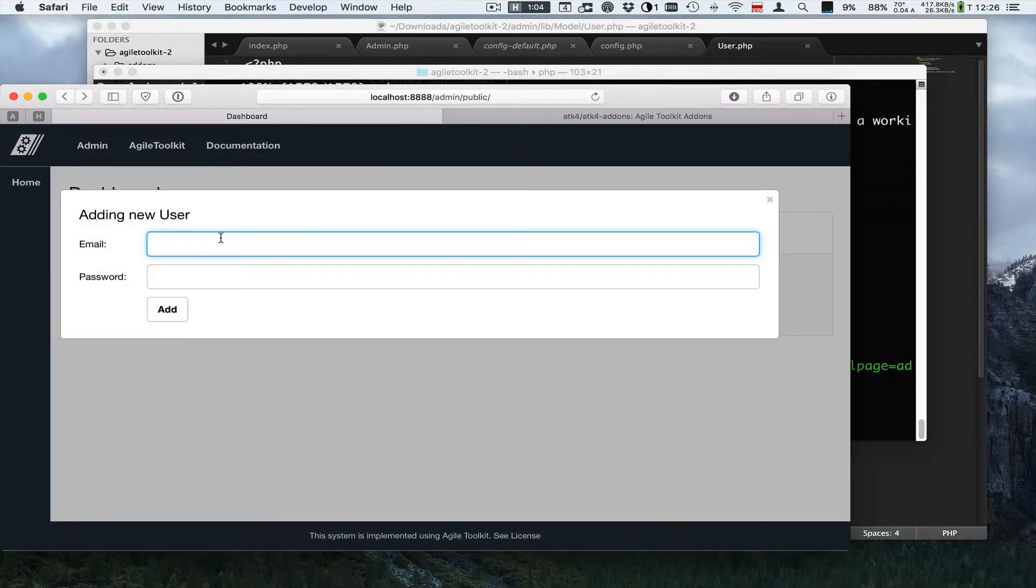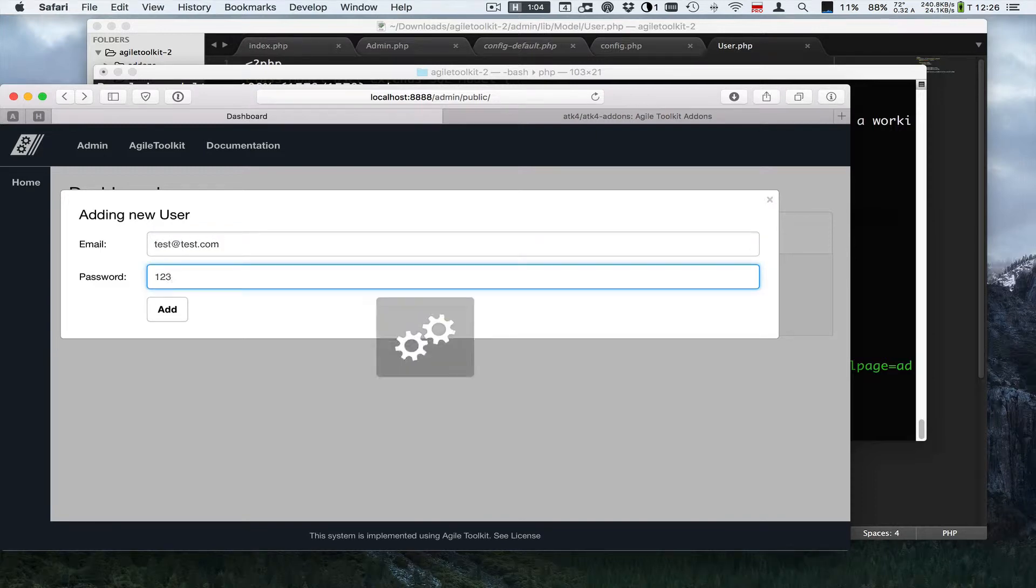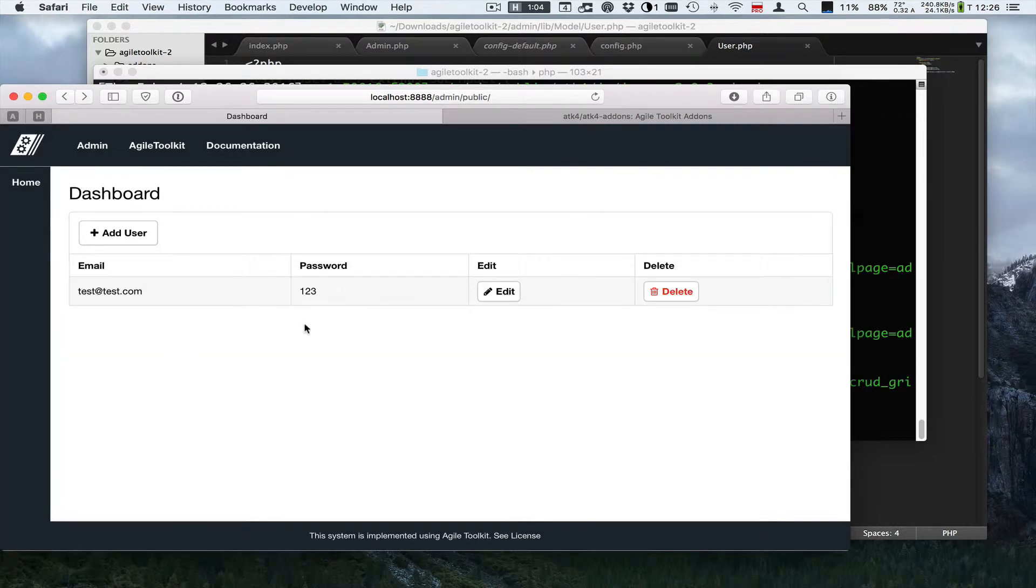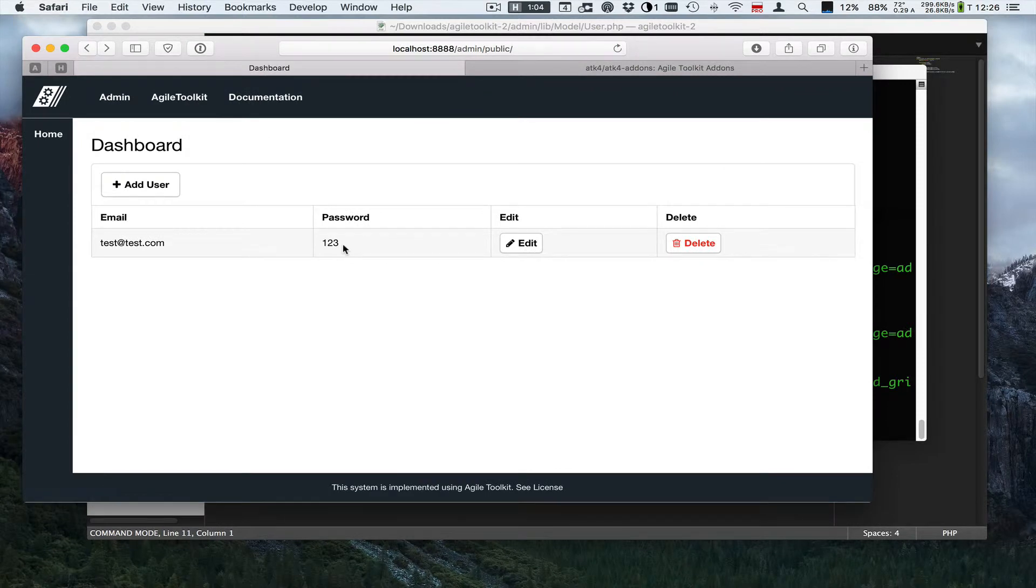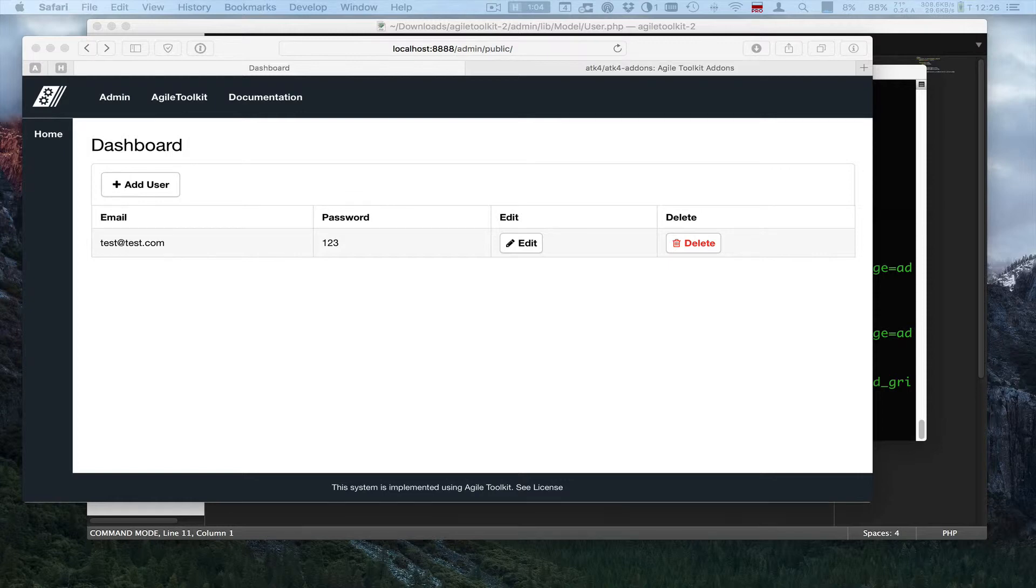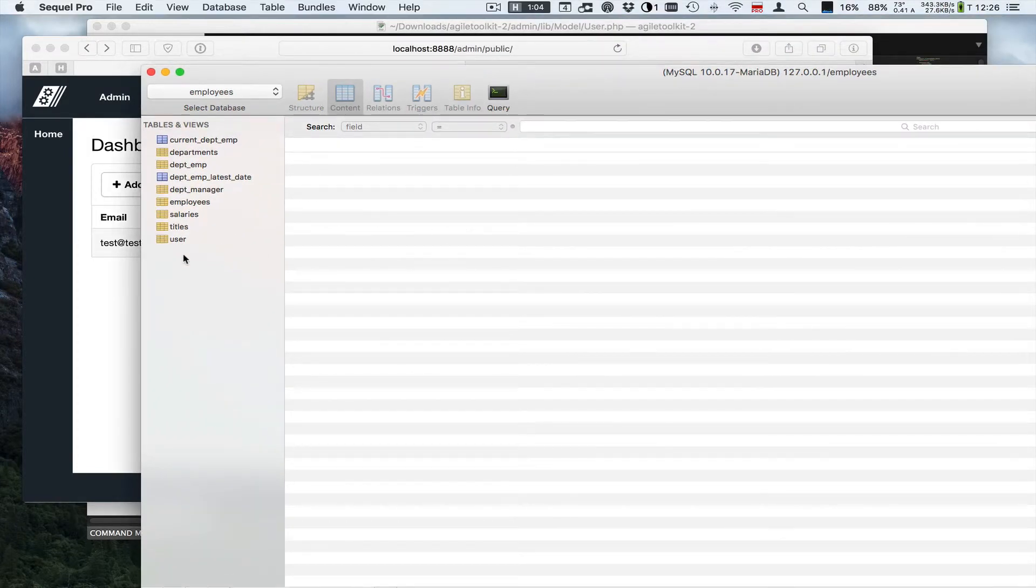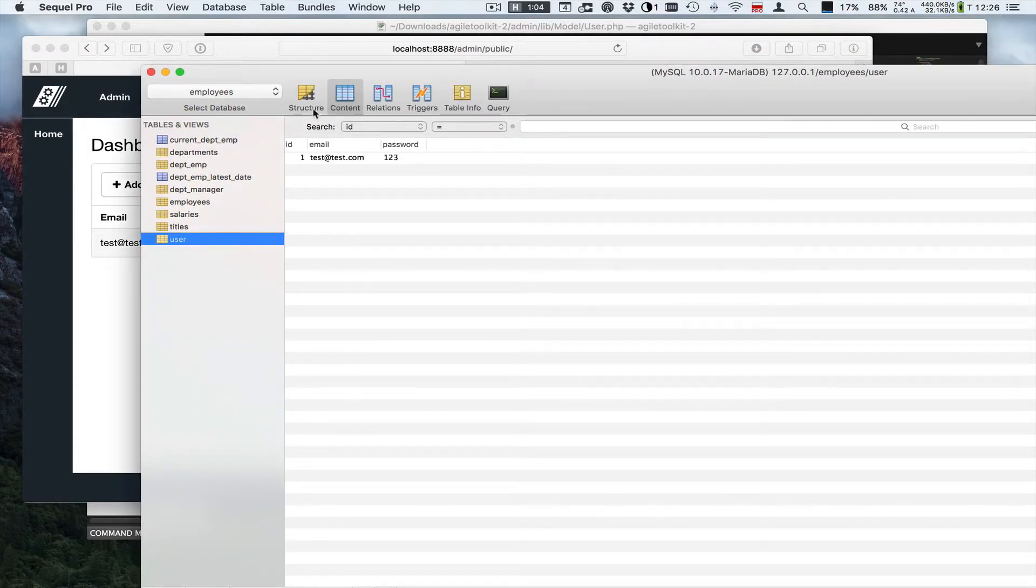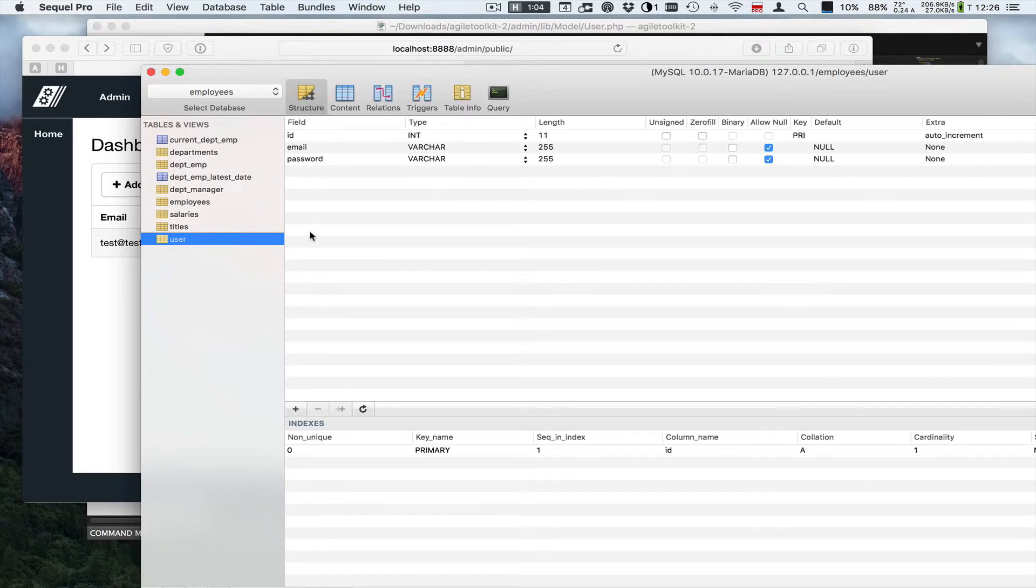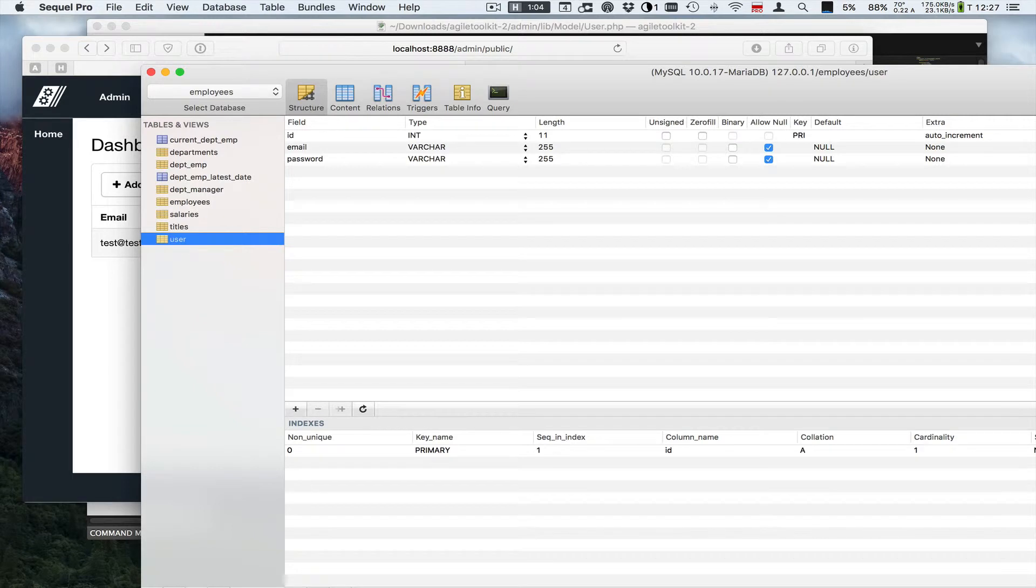And now you can add a user. Let's see if I open my database. Look, there's actually a table created with the structure I wanted to have. But that's not all.